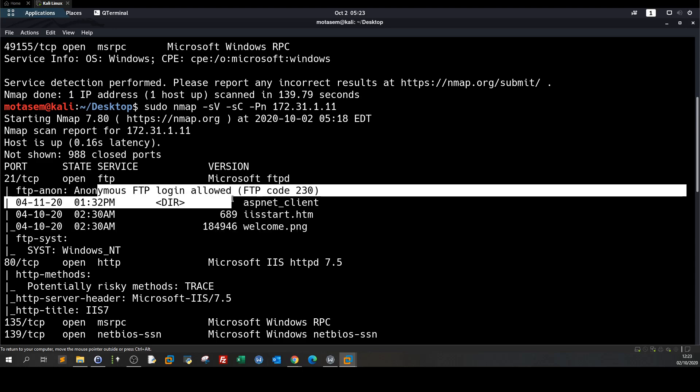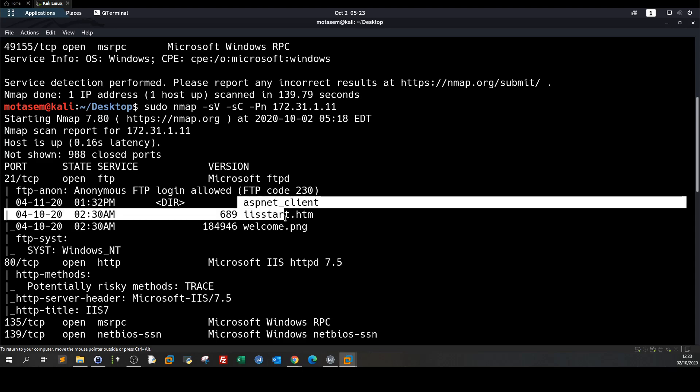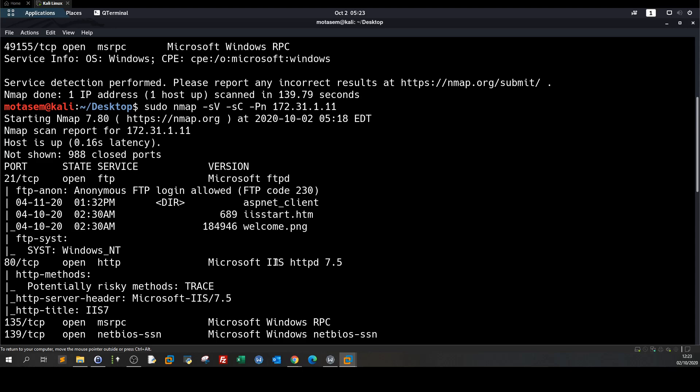Anonymous login is allowed. So this means if we can upload any file to the FTP directory it will appear in the Internet Information Service or it will appear in the web page. Right so this drags my mind to the notion of creating an MSFVENOM payload, right it's going to be an ASPX payload we're going to place that ASPX payload here and then we're going to browse to that payload to get reverse shell.